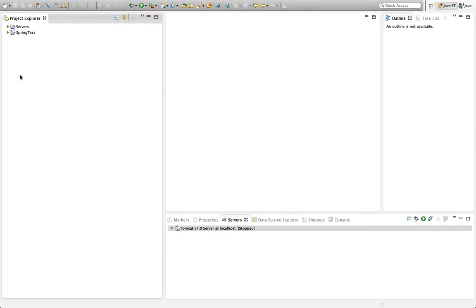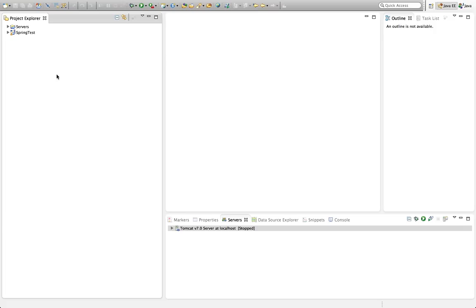Hello, this is John from caveofprogramming.com. In this tutorial we're going to take a look at creating a Maven project in Eclipse. For this tutorial and the next one where we look at Maven on the command line, don't worry too much if you don't get everything or can't replicate exactly what I'm doing. The purpose of this video and the next is just to show you what Maven is and what it can do, and then when we do the actual Spring stuff, hopefully you'll feel a lot more comfortable.